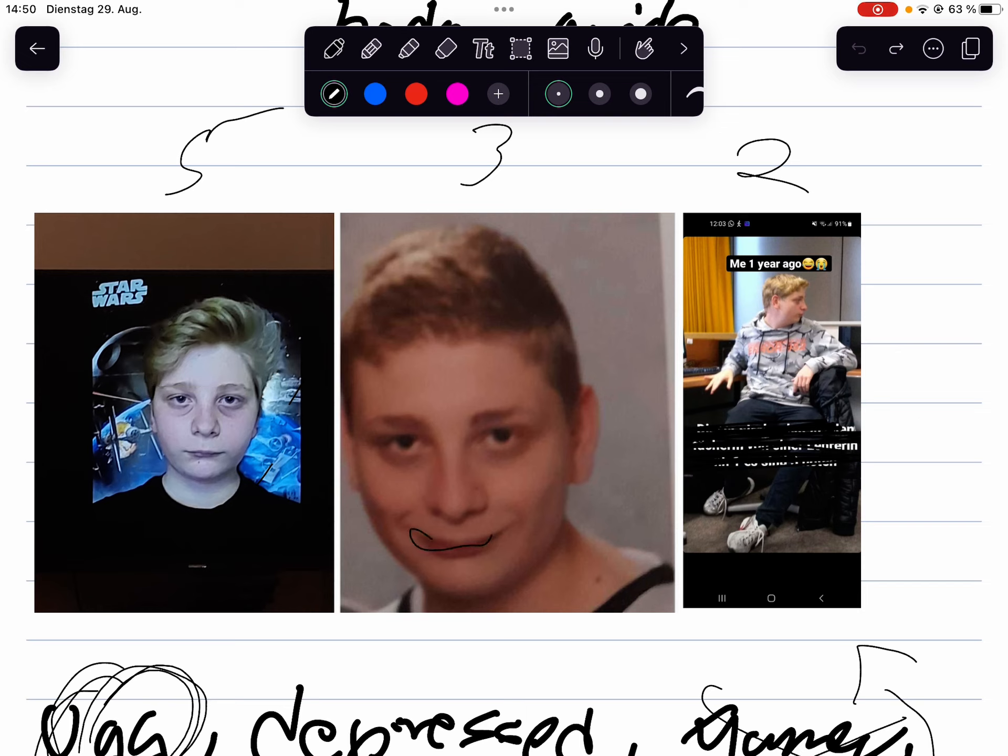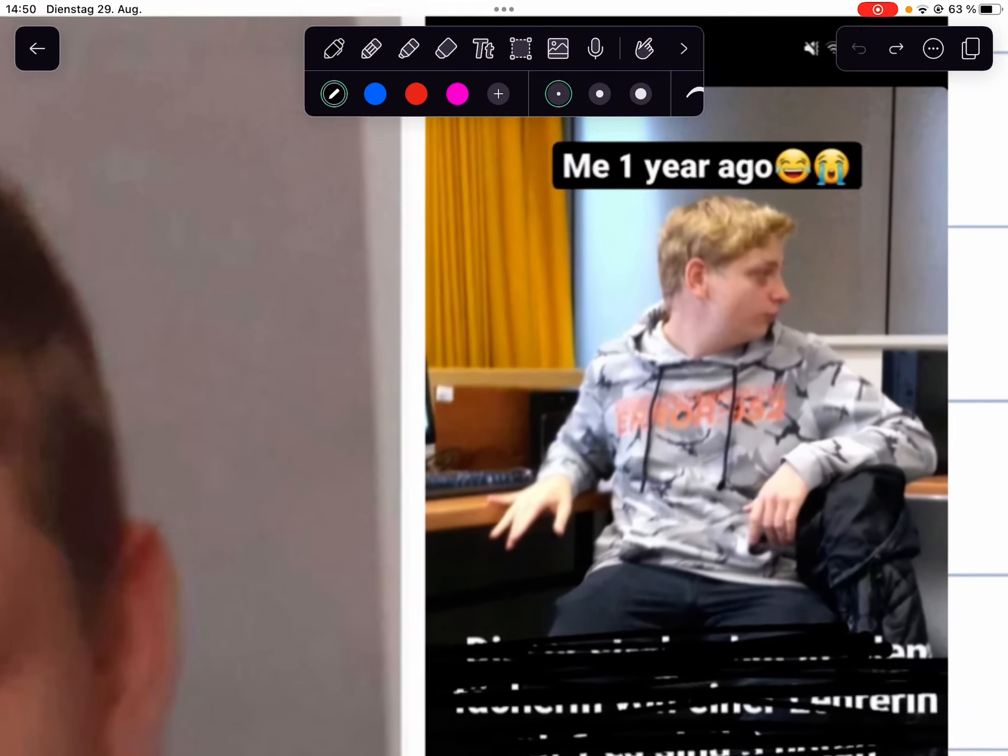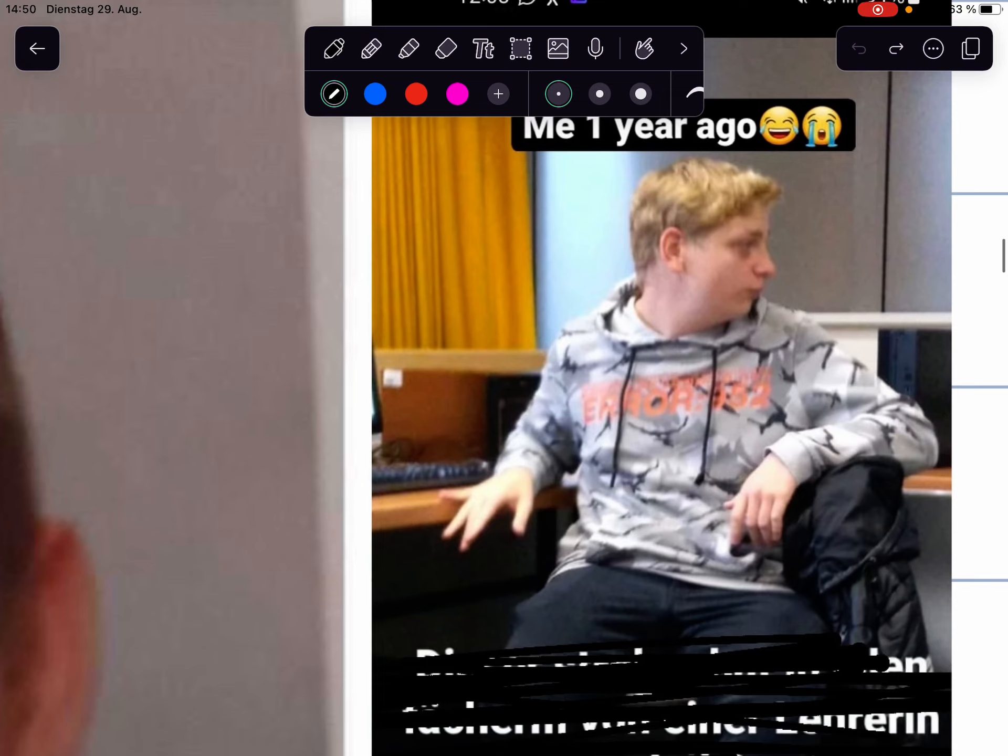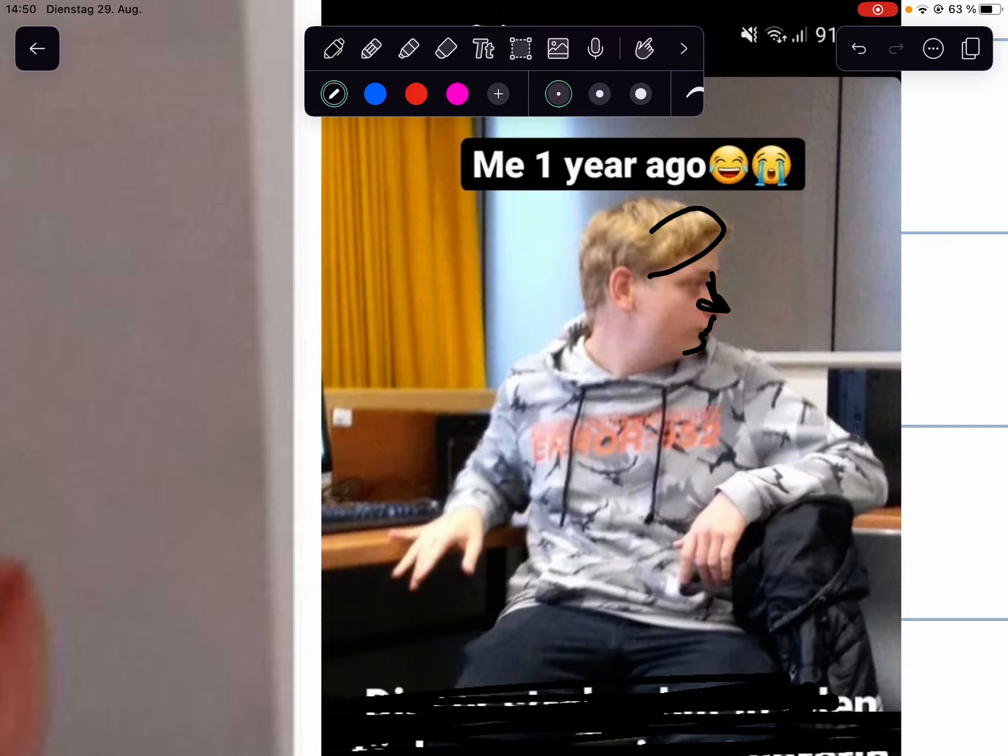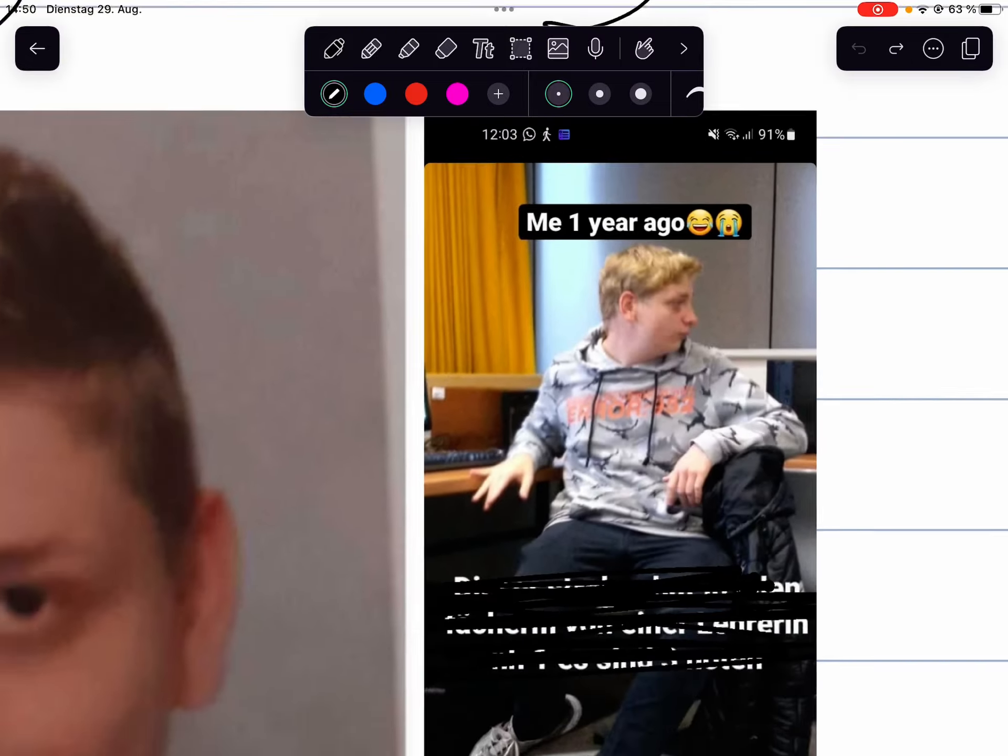Here very creepy, eye bags, obese, hairline doesn't fit to the shape of my face. Here you can see like no style, nothing, messed up jawline, extremely bad hair, nose very pointy, just looking obese, fat and ugly.